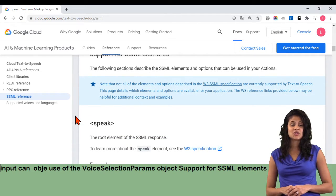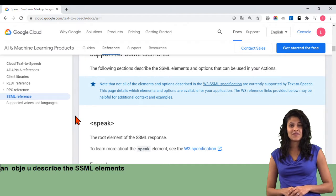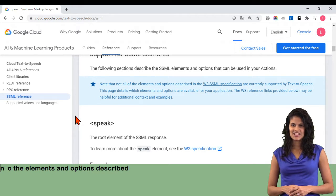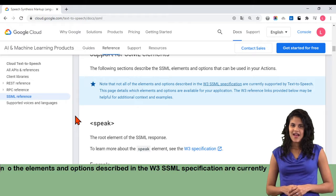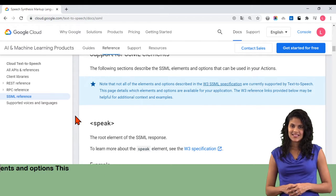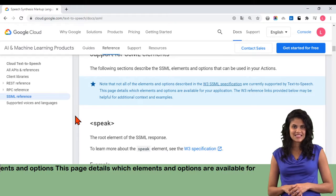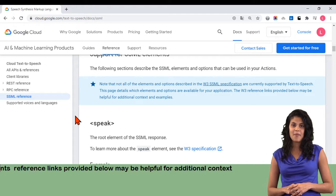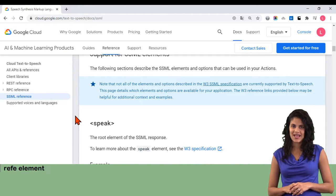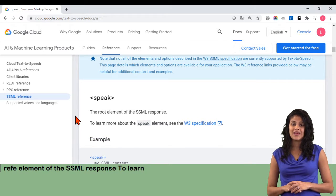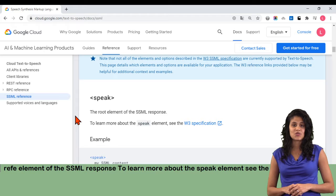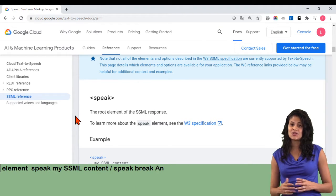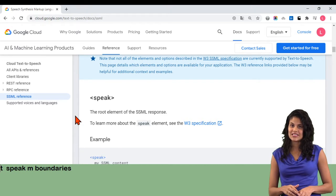Support for SSML elements: the following sections describe the SSML elements and options that can be used in your actions. Note that not all of the elements and options described in the W3 SSML specification are currently supported by text-to-speech. This page details which elements and options are available for your application. The W3 reference links provided below may be helpful for additional context and examples. Speak: the root element of the SSML response. To learn more about the speak element, see the W3 specification. Example: speak my SSML content slash speak.